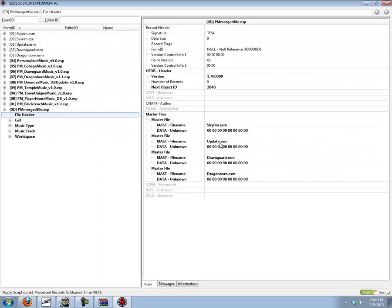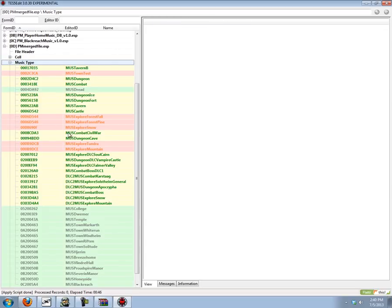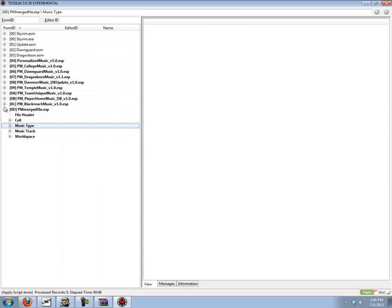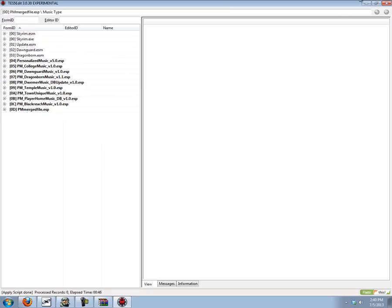So we have this nice merged file here. Masters are Skyrim, Update, Dawnguard, Dragonborn. And you can see it's got all the stuff here.